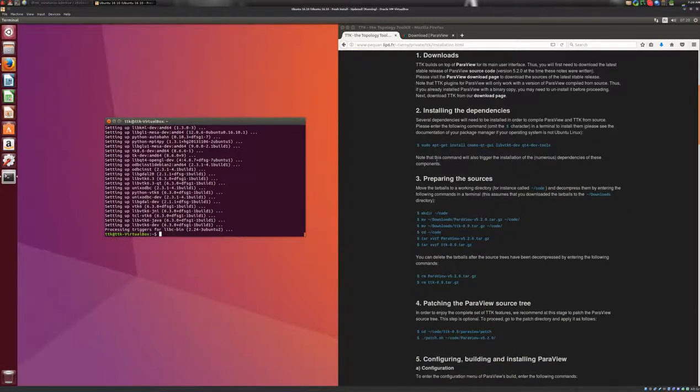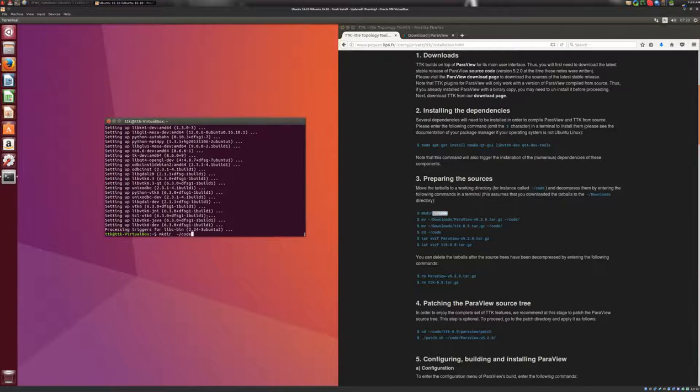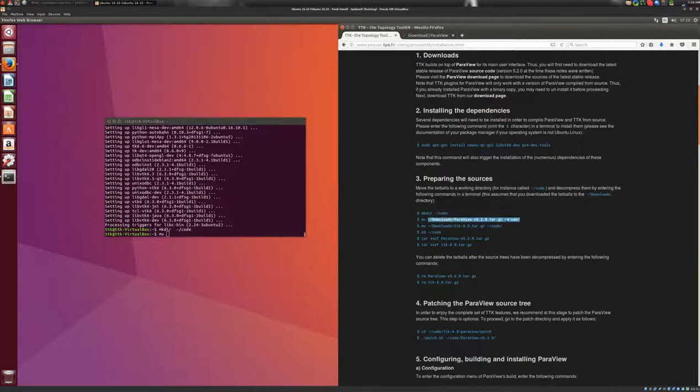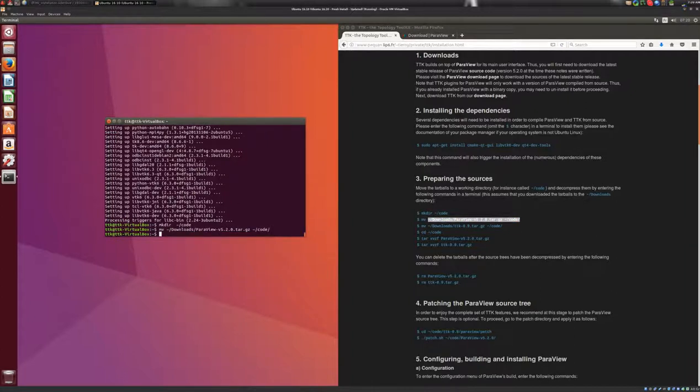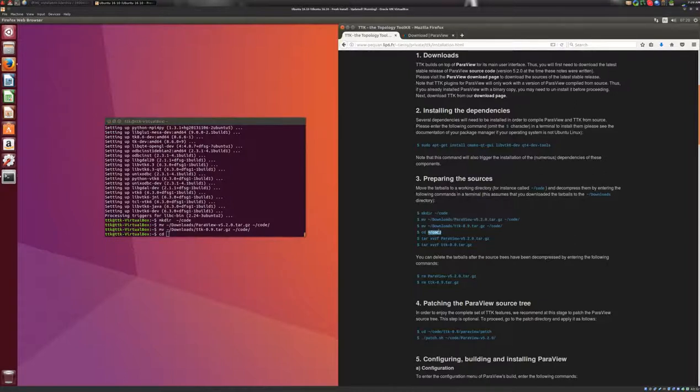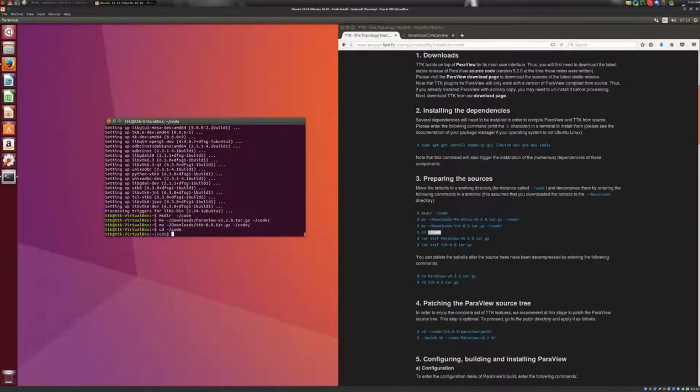And here we'll prepare the sources. So we'll create a working directory here, the code, like this, and we'll move the tarballs that we downloaded to this directory with this command. This will do the same for TTK. Then we'll go to this directory, like this.